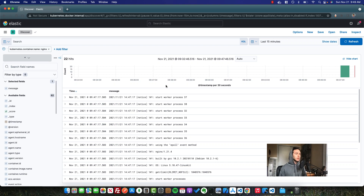Hey there. Today we're going to take a look at the best logging solution, I think, for an application architecture, specifically one that's running in a Kubernetes cluster. This logging solution is really great.